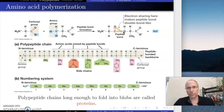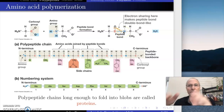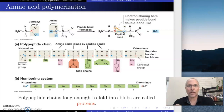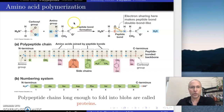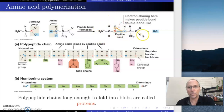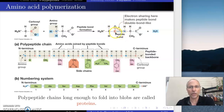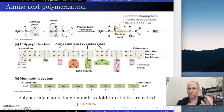That bond is referred to as a peptide bond. The reason it's called a peptide bond is because an alternative name for amino acid is peptide. So we have two peptides bonded together, and now what we have is a molecule called a dipeptide — two peptides together. This is a special bond with very interesting properties.